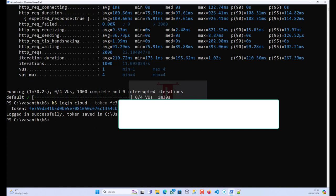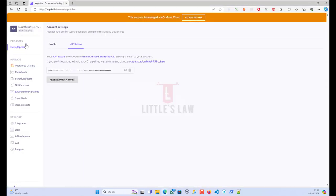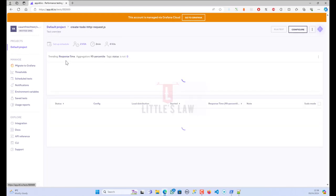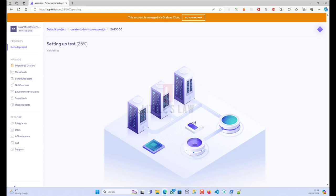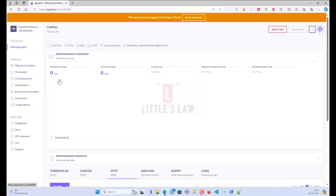Now I'm going to run the test and for that I'll use: k6 run --out cloud create-todo-http-request.js. This will run the test and stream results to the cloud. I've started the test. Let's now go to the application. You can see the test is running — it's setting up and doing some validation. After a few seconds the test has started running.